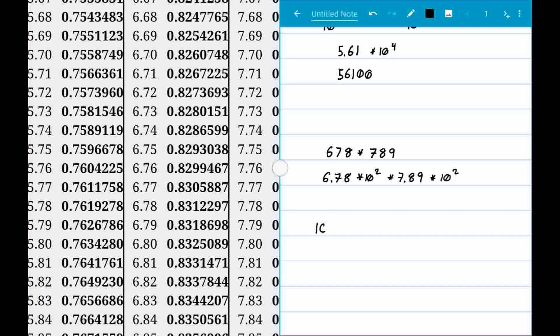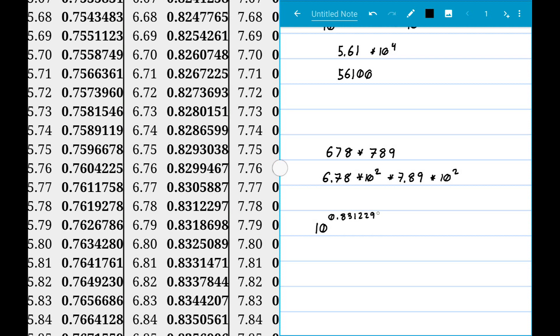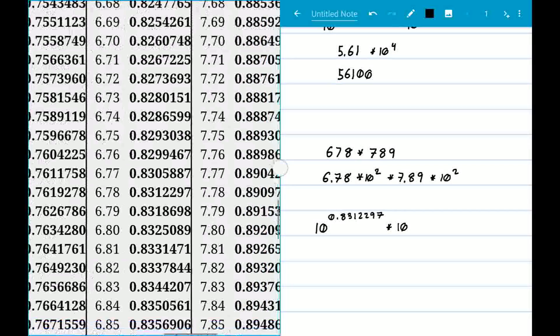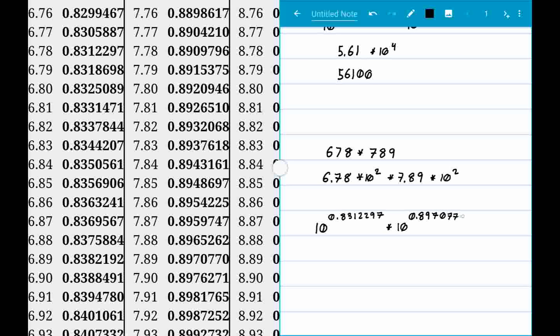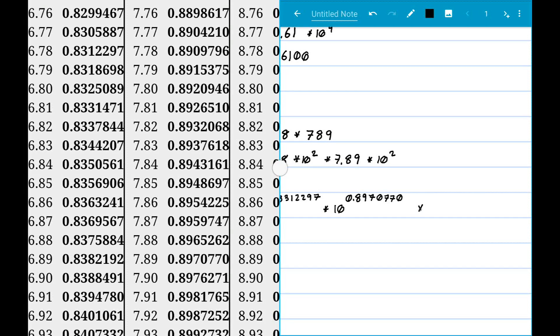We look up 6.78 in the table and get 10 to the power of 0.83122297. Then we look up 7.89 and get 10 to the power of 0.89707770. The two powers of 10 to the 2 combine to give us 10 to the 4th.